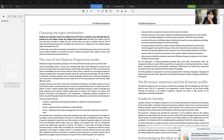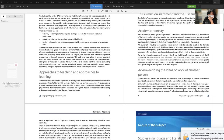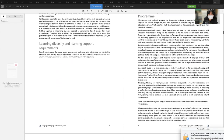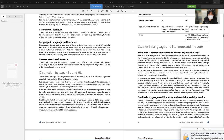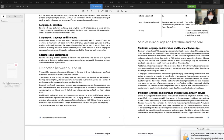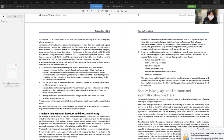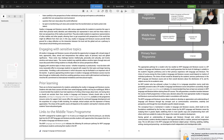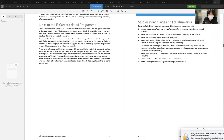We'll be going over diversity and learning support requirements. The nature of the subject — language and literature — will be covered throughout the program. We'll also go through theory of knowledge, creativity, activity, and service, as well as the extended essay connections to literature. We have the MYP, DP, and PYP — middle school, primary, and diploma programs — but you'll be going over the diploma program generally.